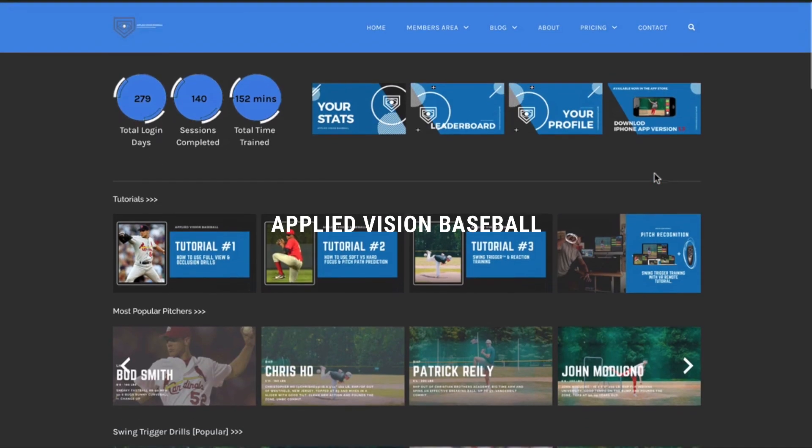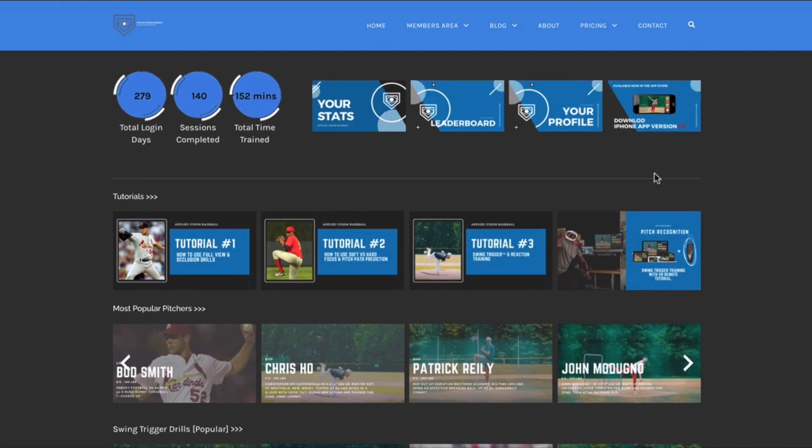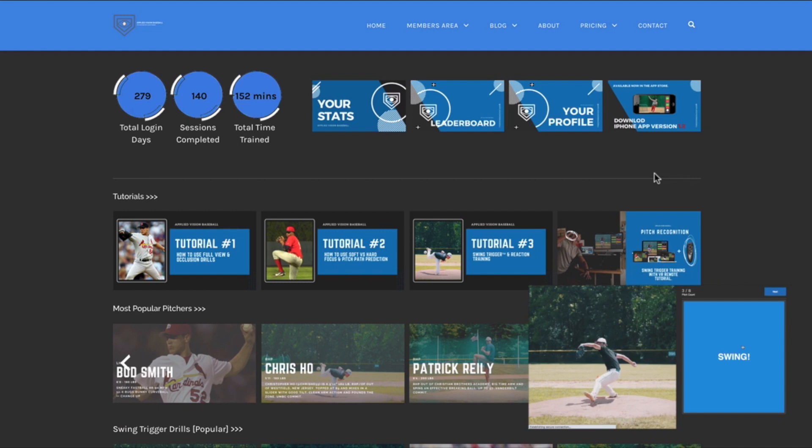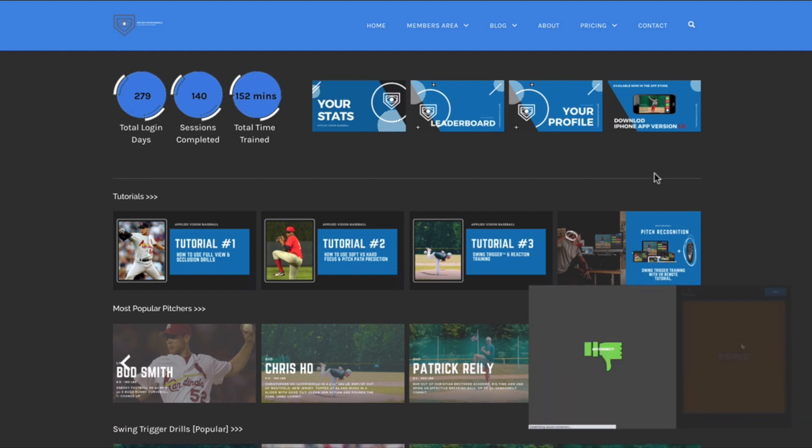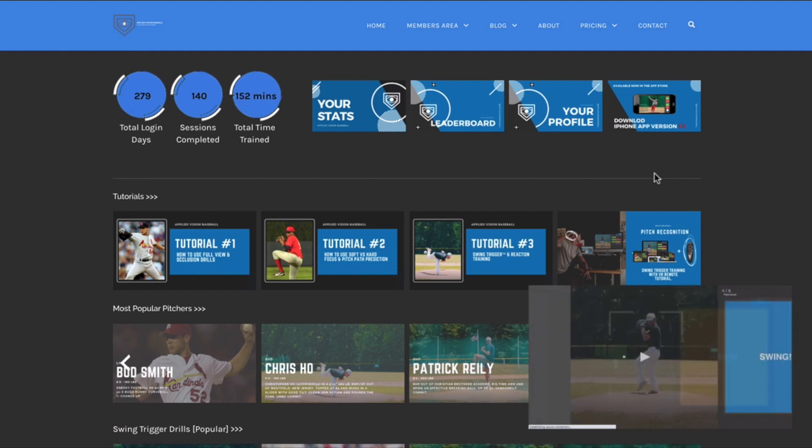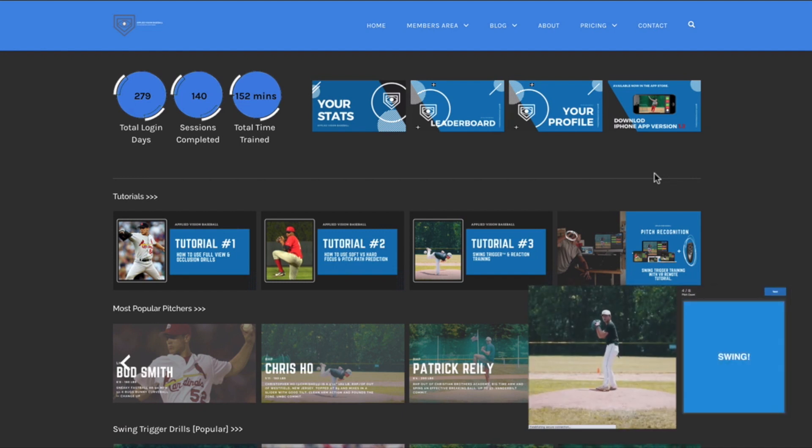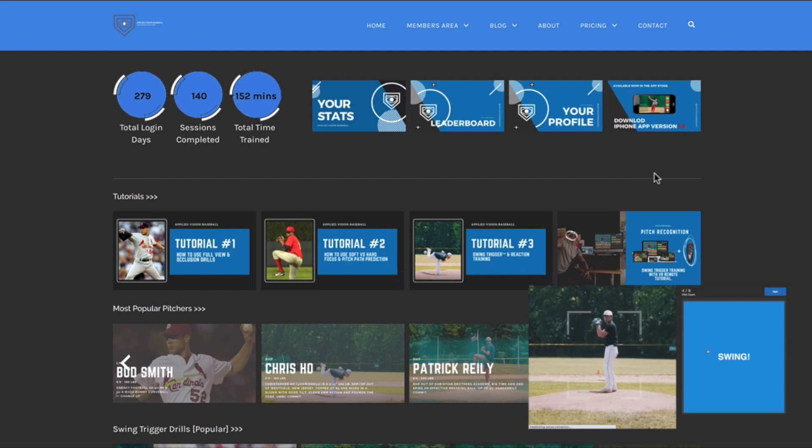What's up folks, Mark Burks here with Plaid Vision Baseball. In tutorial number three in the Pitch Recognition Training app, we are going to focus on the swing trigger.